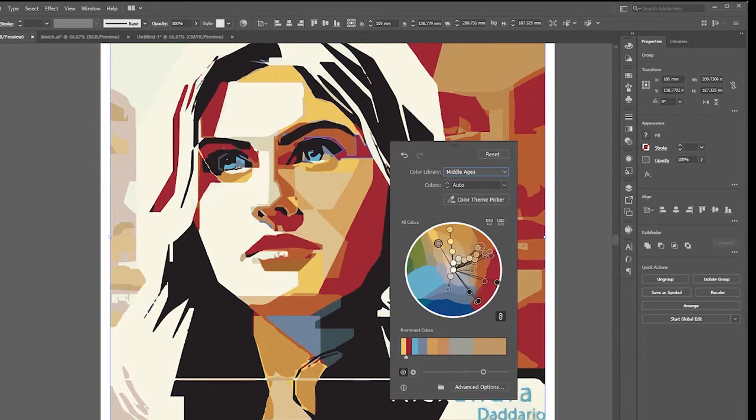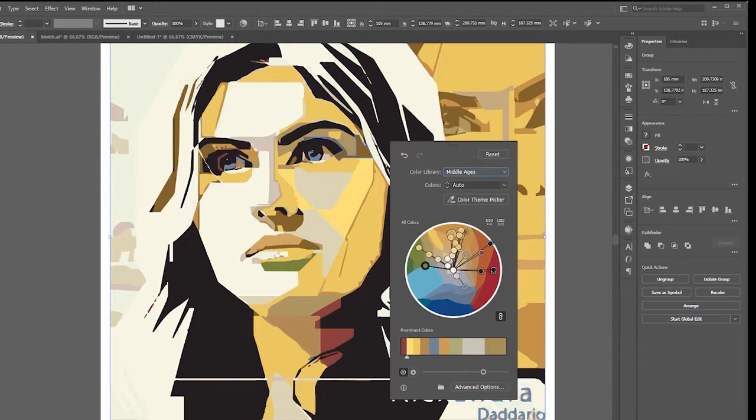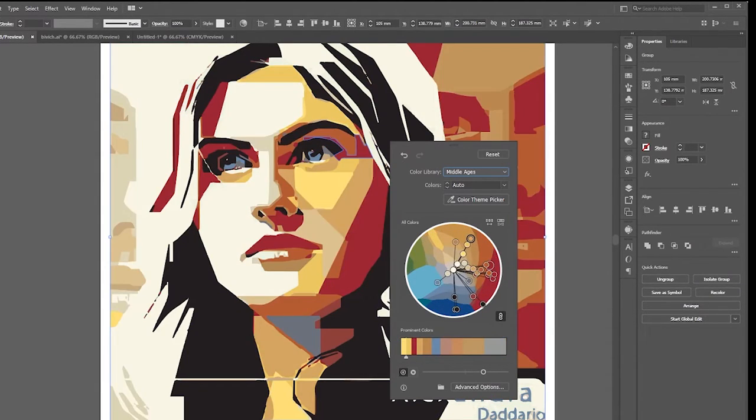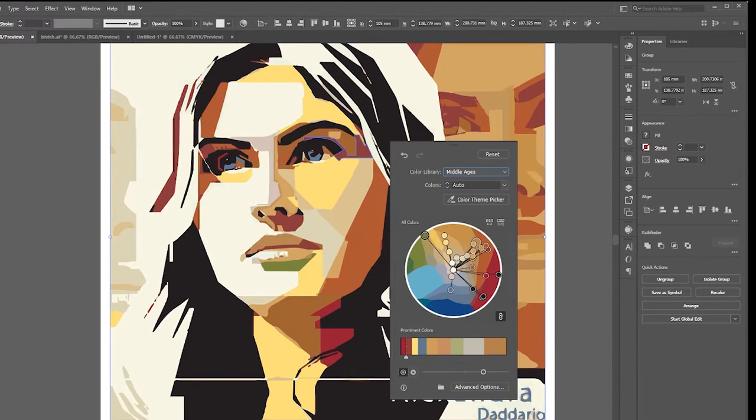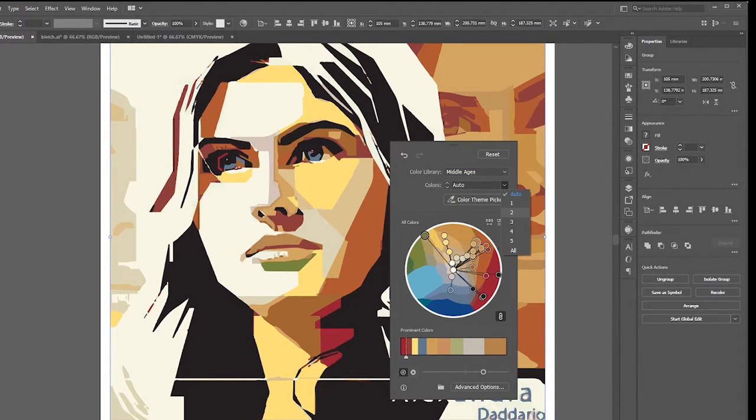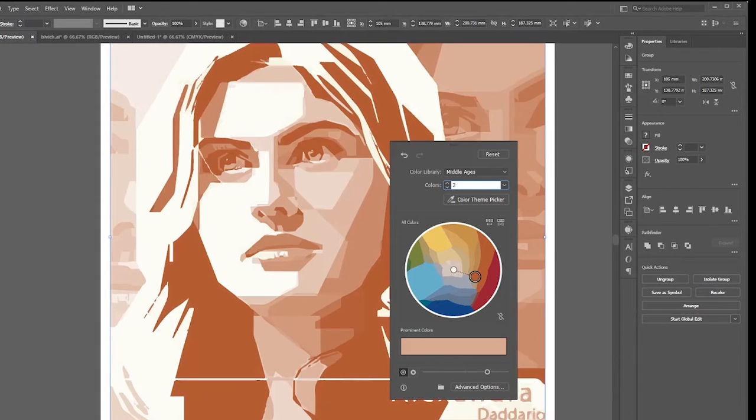built-in color themes, or you can select two-color or minimal color options.